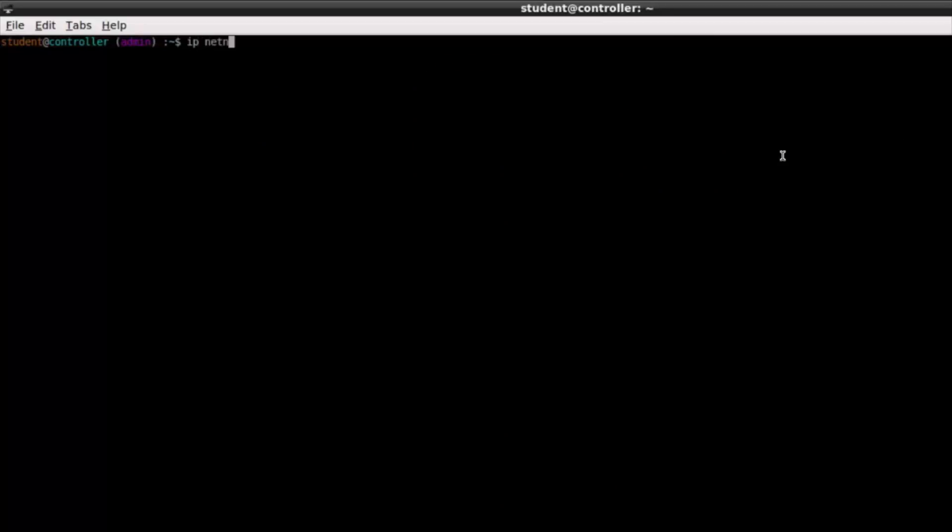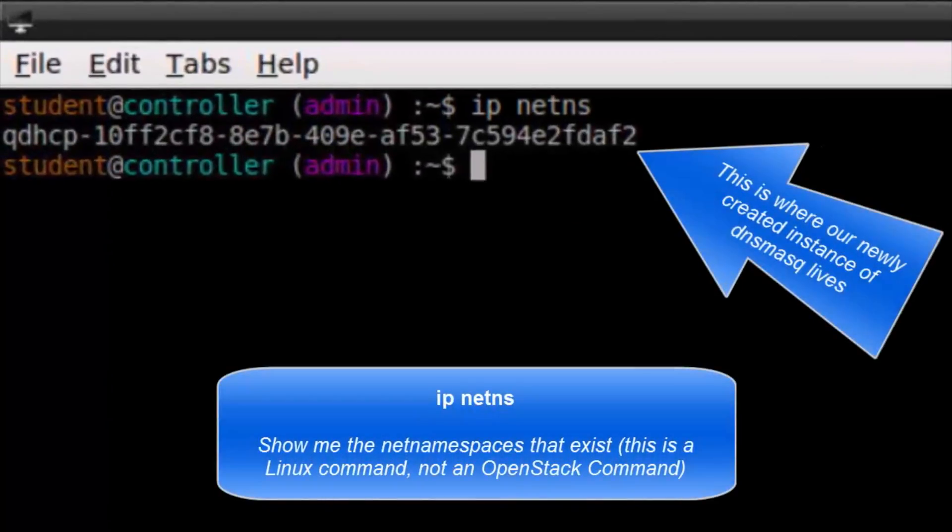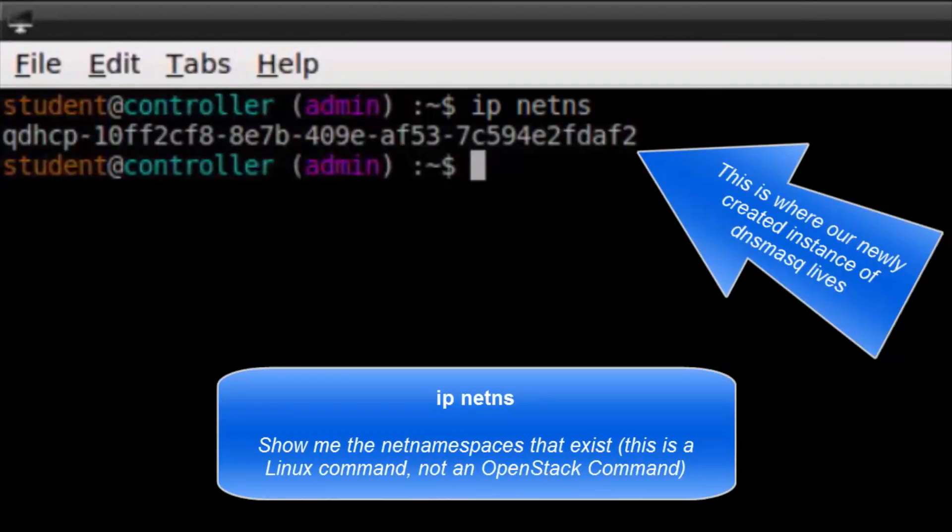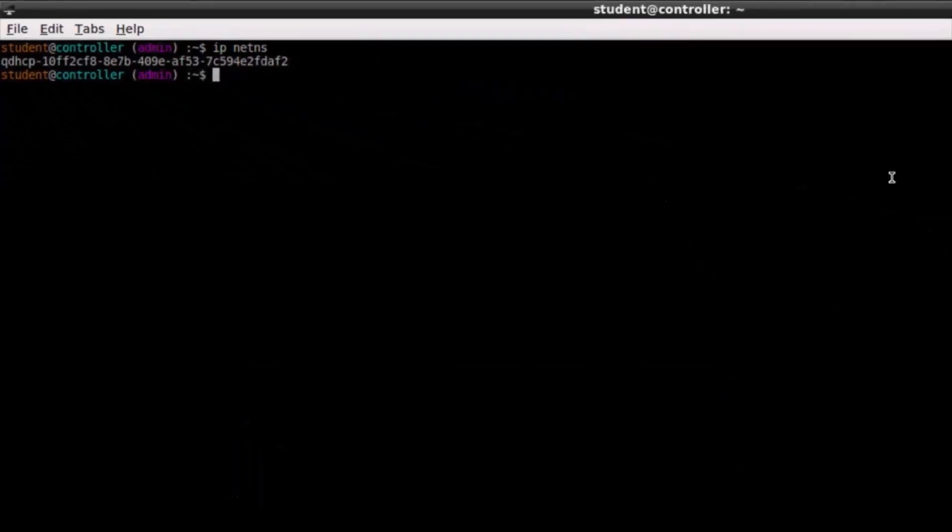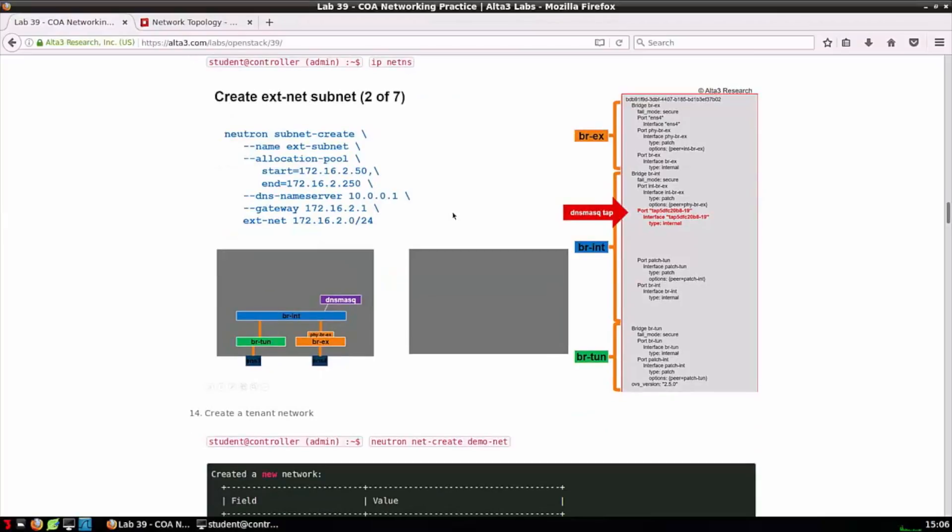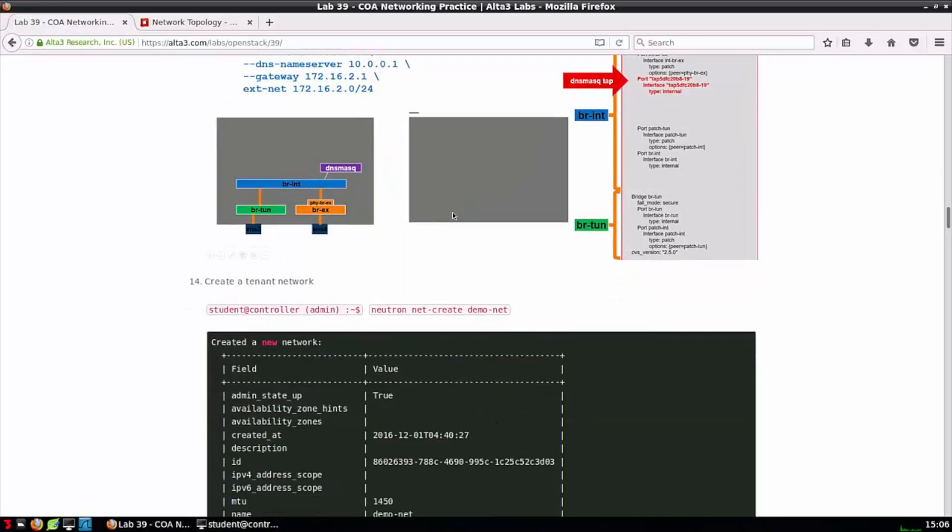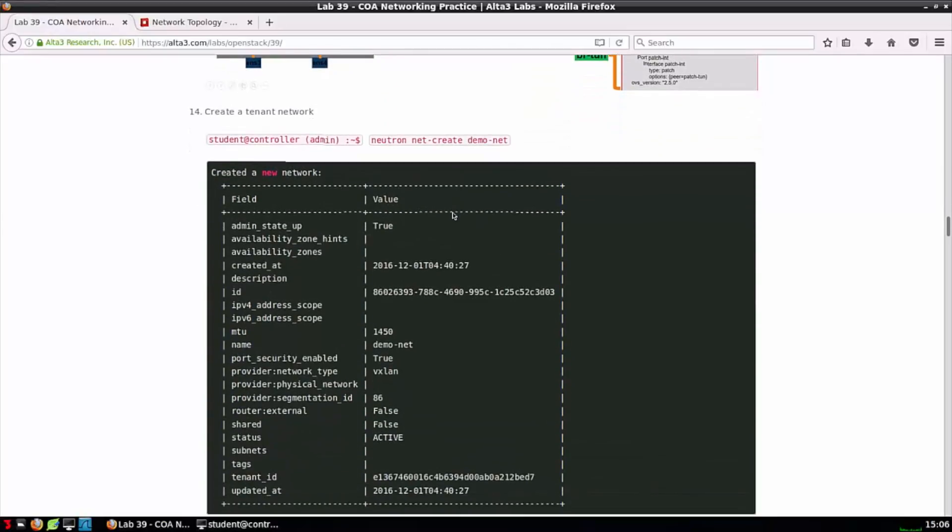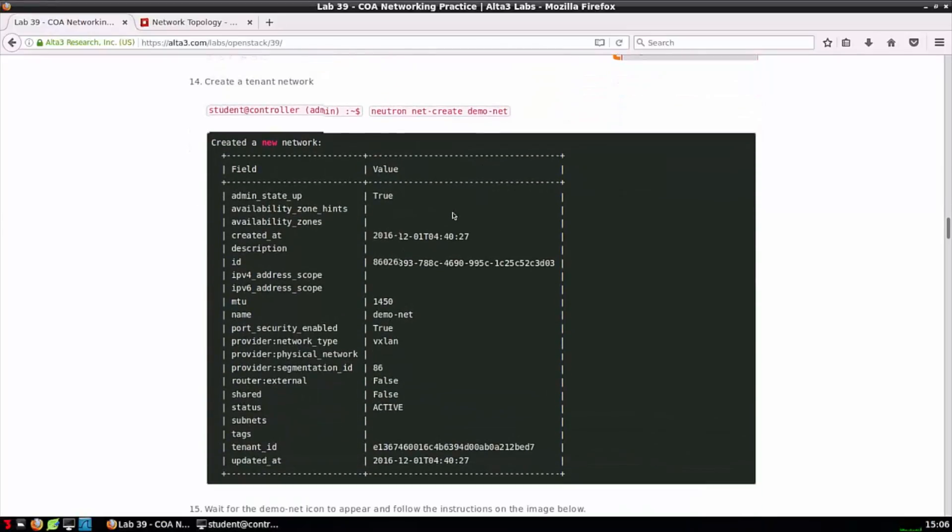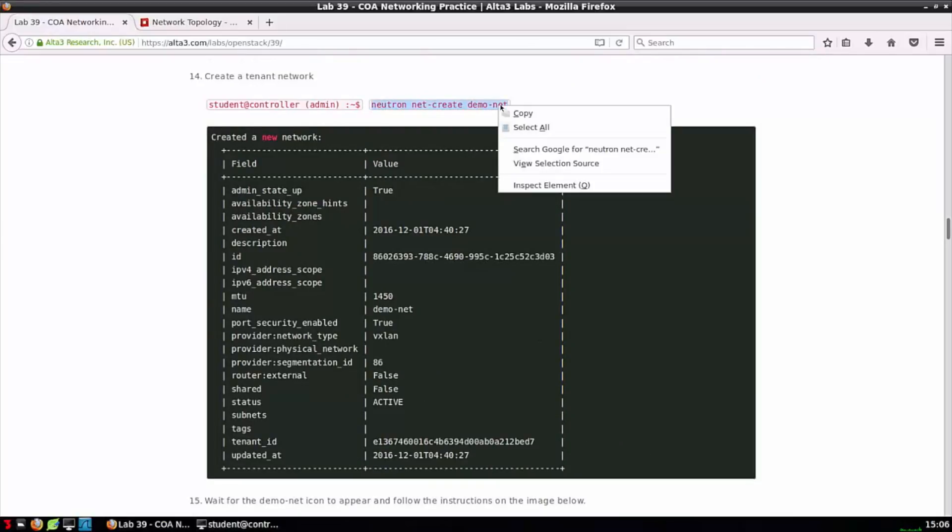IP netns will reveal the namespaces that exist in the system. This is currently where our instance of DNS mask is operating. Now, as a point of clarification, you have to connect to namespaces with things called VETs. However, when we do the ovs-vsctl show command, we often see these connections still described as taps.